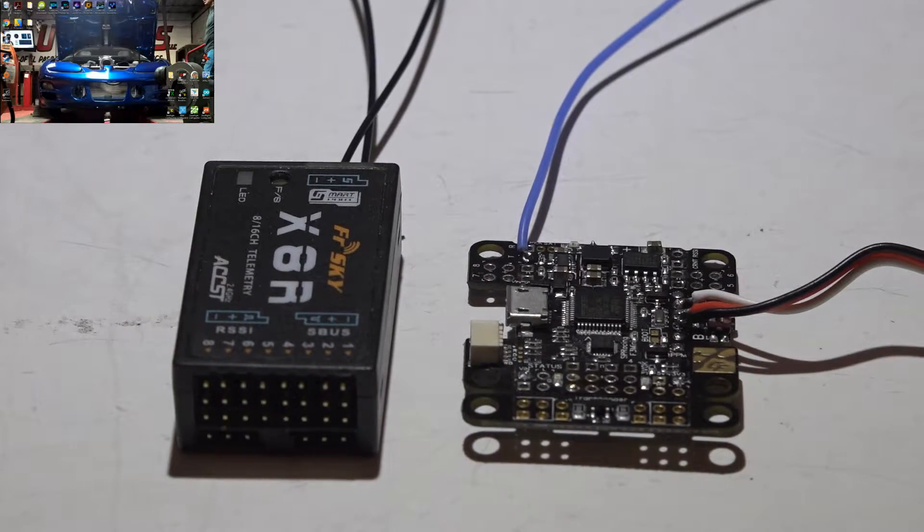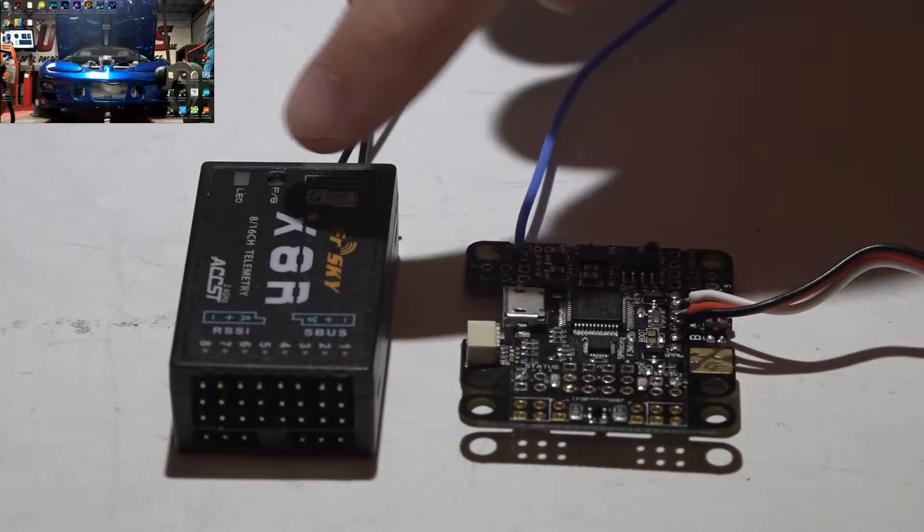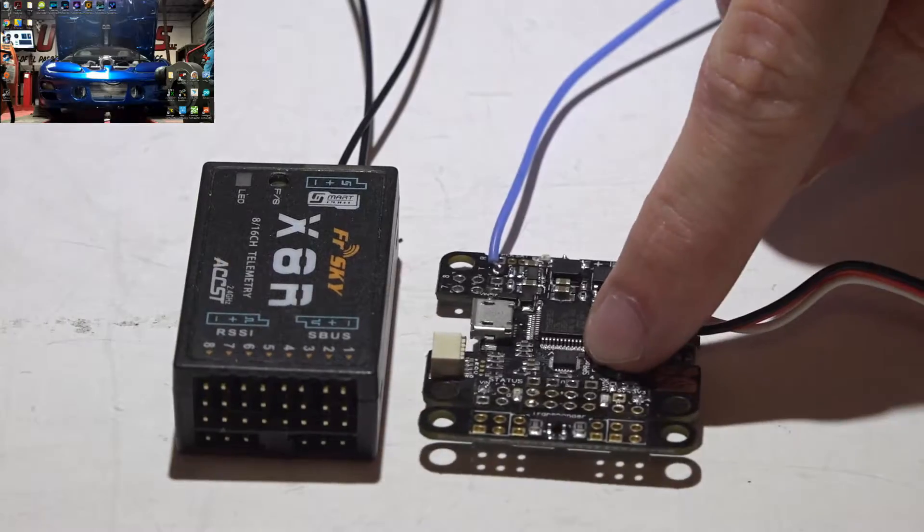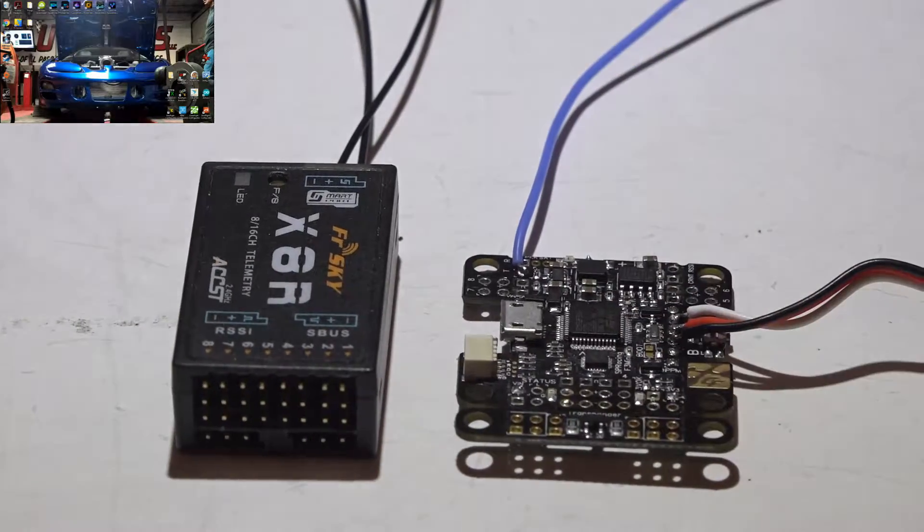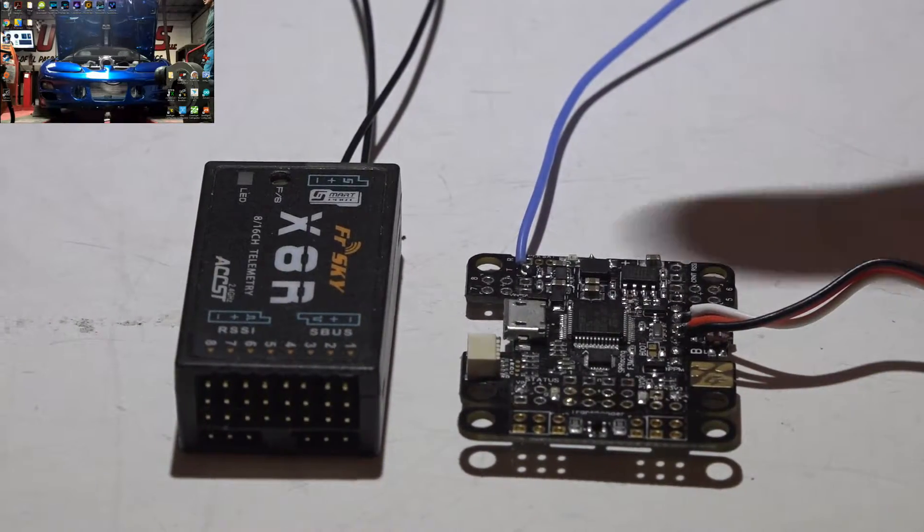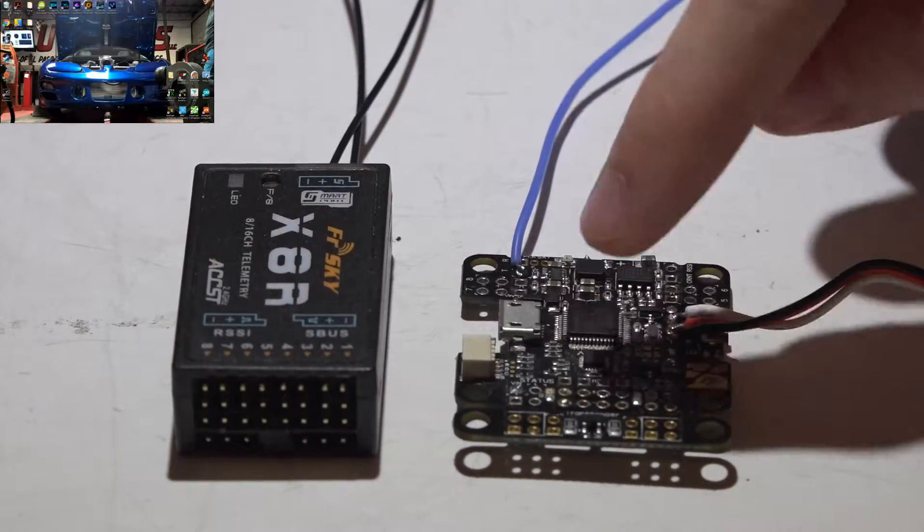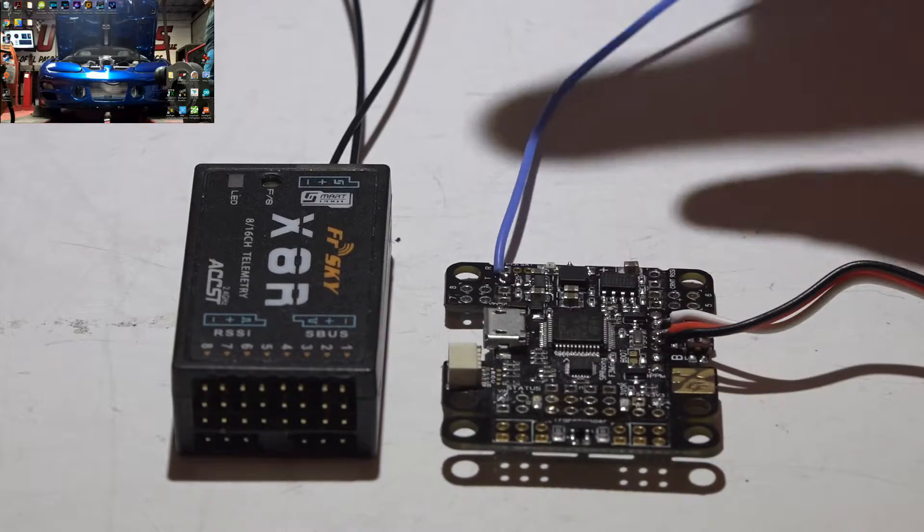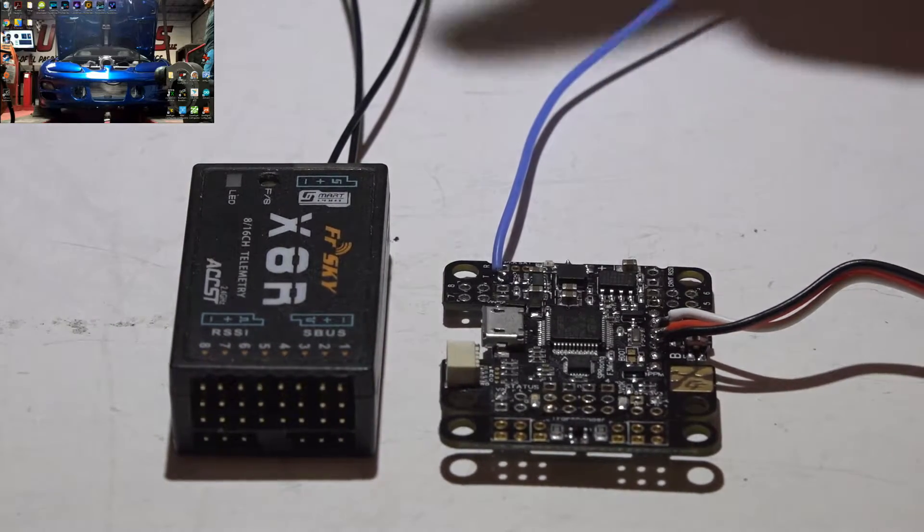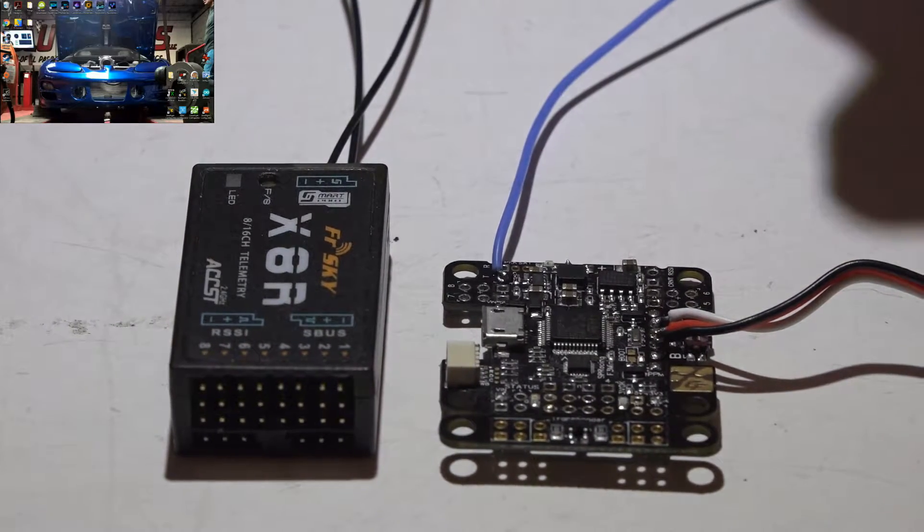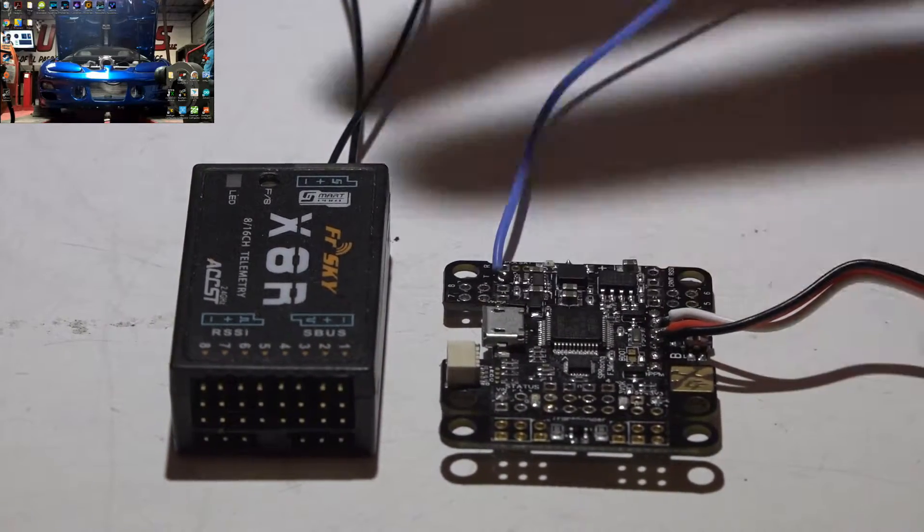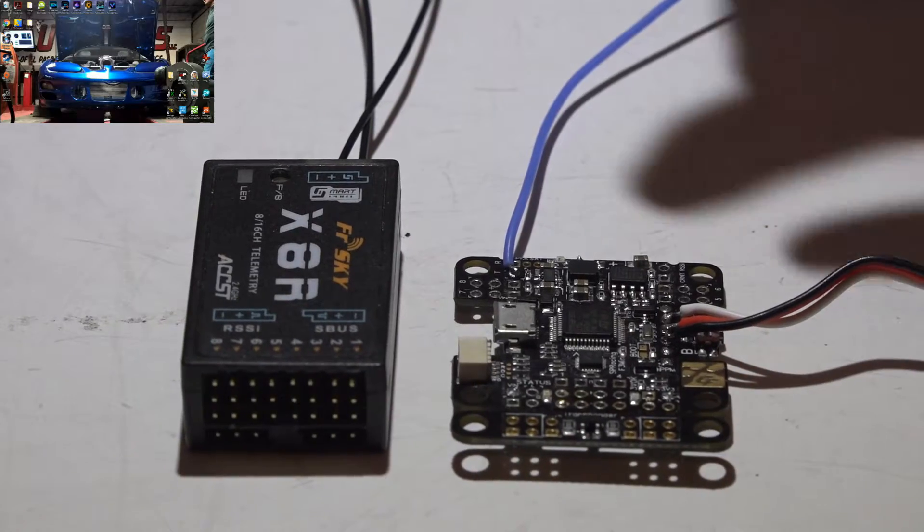Welcome back, JC here. Here's how to connect the X8R receiver to the SP Racing Mini flight controller. I'll be leaving links to my X8R, SP Racing Mini, and Taranis playlists in the top right of your screen and description below. So check those out for other helpful videos.